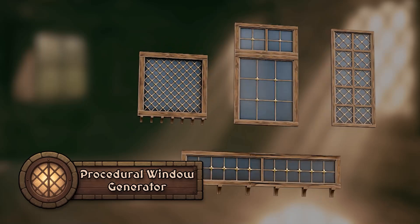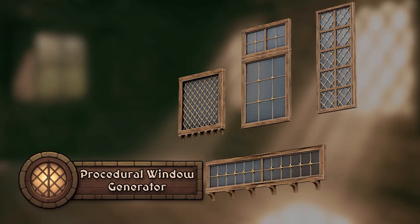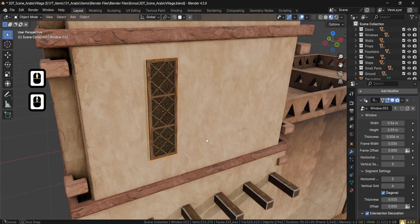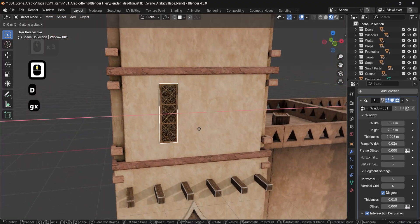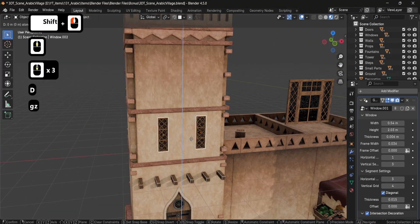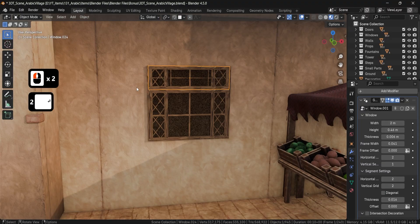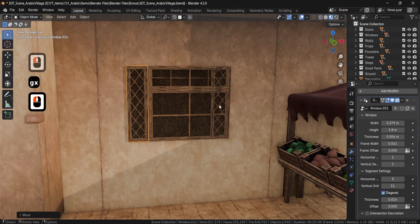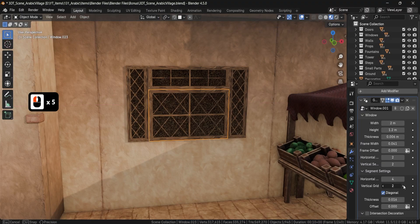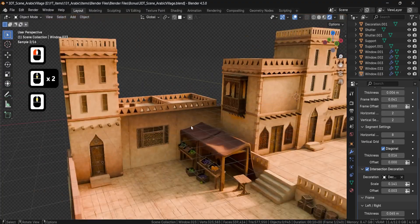Imagine building an entire medieval village, a Victorian street, or a modern city block. And instead of modeling every single window by hand, just drop in one node and watch them appear like magic. This 3D shooter procedural window generator for Blender is the fastest way to create endless window variations with zero stress.